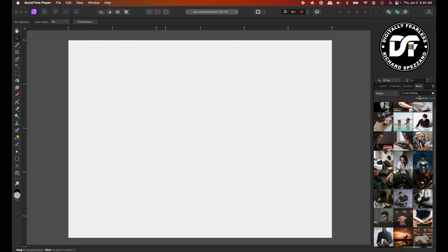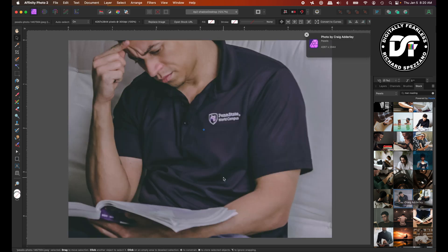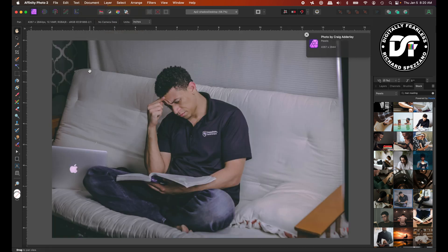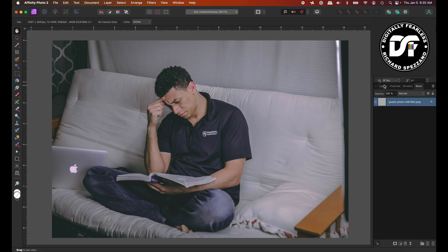So I went to pixels and I typed in man reading. It doesn't matter what size canvas you have because the size will be determined by the picture. So I'll drag this picture in. And now if you go to document clip canvas, the canvas is the exact same size as the picture. So we're all set there. Let's go back to our layers.